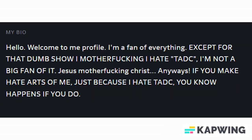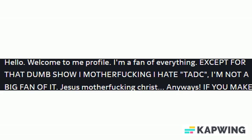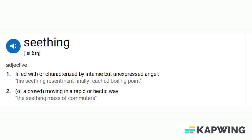Let me read you this lovely bio so you can understand this man might have been dropped on the head as a child. Hello, welcome to me profile. Grammar. I'm a fan of everything except for that dumb show, The Amazing Digital Circus. I hate TADC. Can you give like reasons as to why you hate it? At this point you're seething.